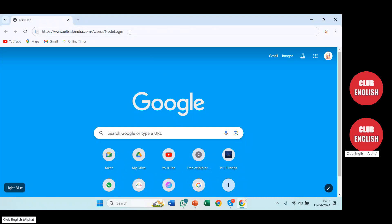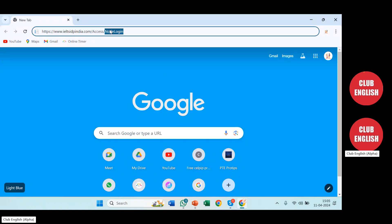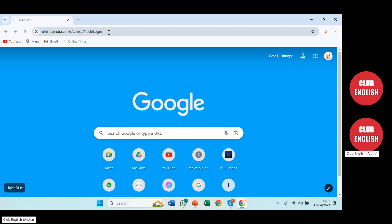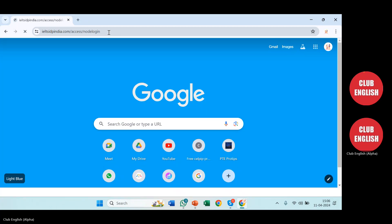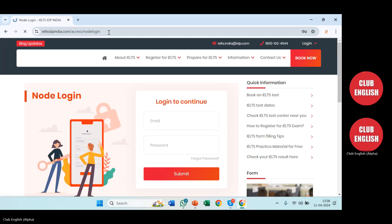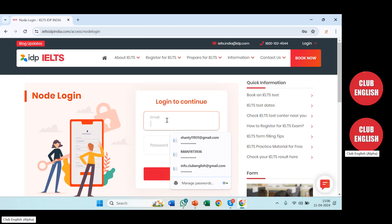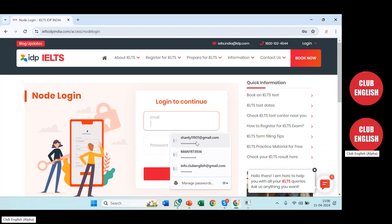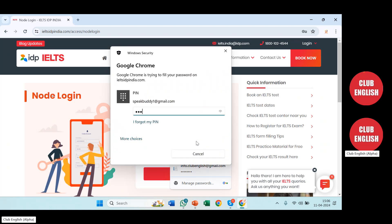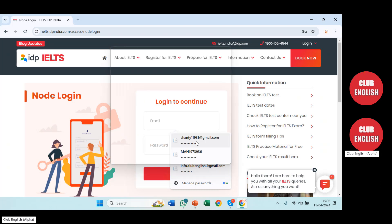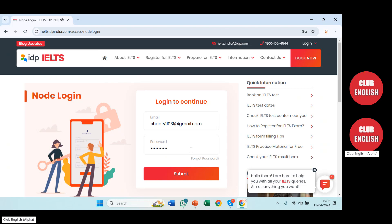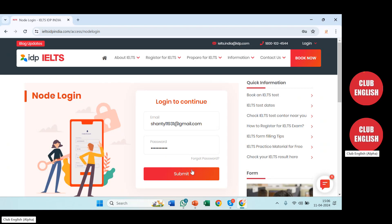I've placed the link here. Now you can see the portal is asking for a login. You'll be putting the same login details here which I've already stored, and then pressing the submit button.